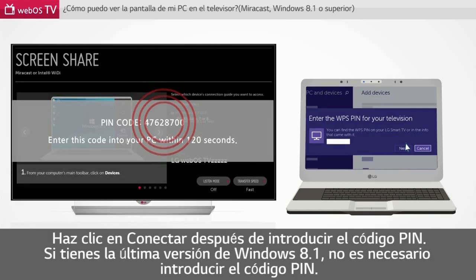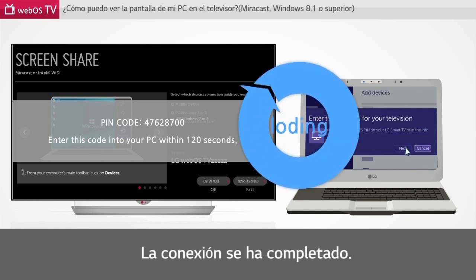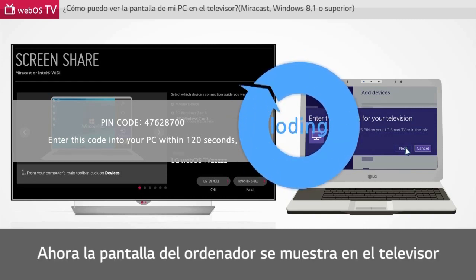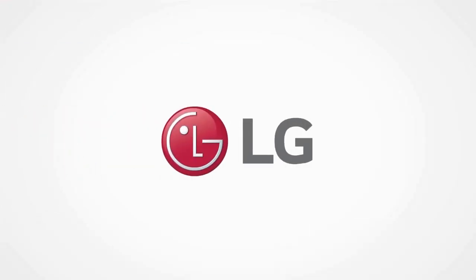Click Connect after entering the pin code. If you have the latest version of Windows 8.1, you do not need to enter the pin code. Connection is complete. Now the PC screen is viewed on your TV.